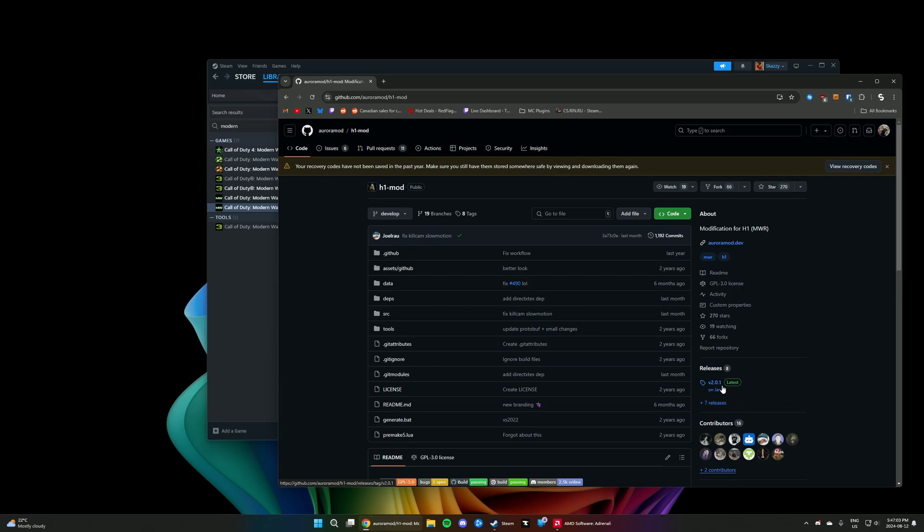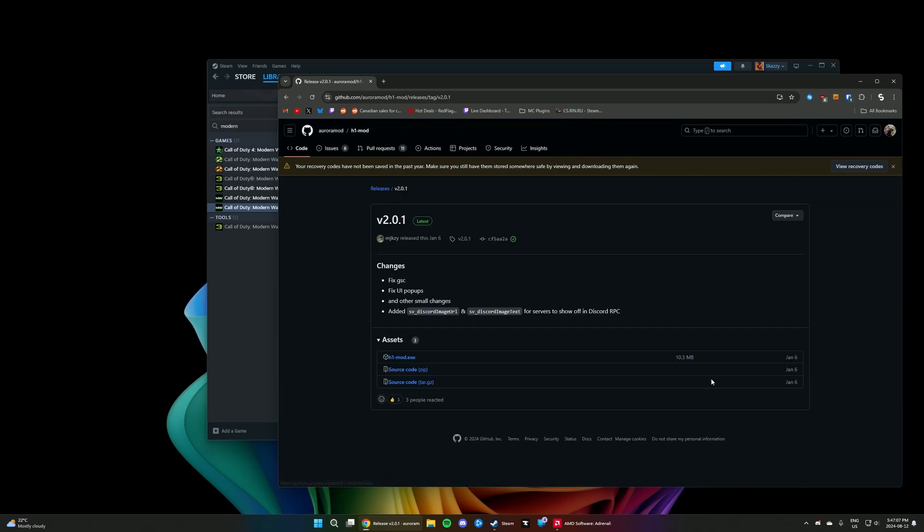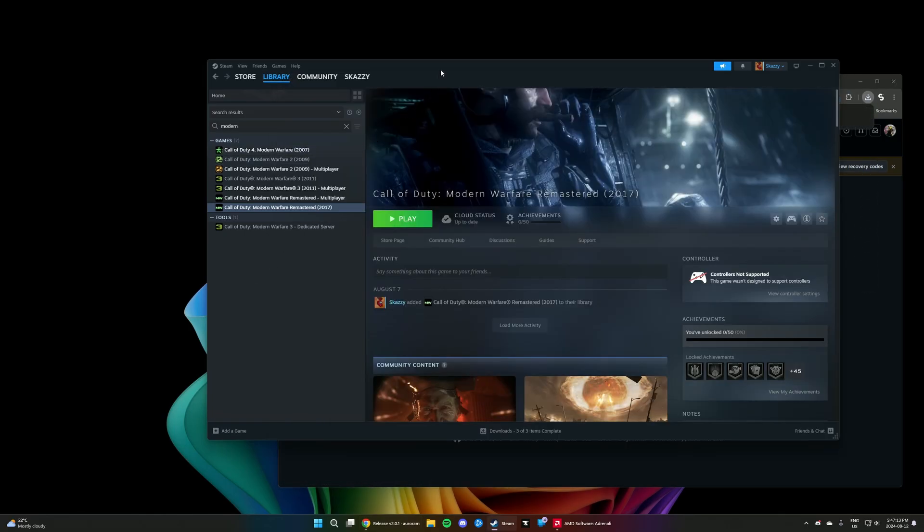What you want to do is on the right side, click on whatever the latest release is. As of this video, it's 2.01. Click on h1mod.exe to download it.